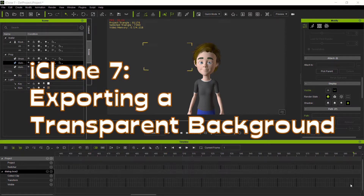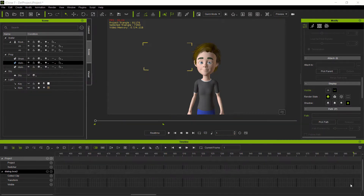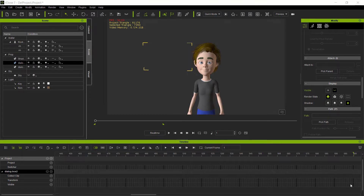Hi there creators, today we're going to be looking at iClone. This can be done with iClone 7, the current version, or iClone 6. I'm going to go over the process for creating a transparent background for animations and other features that you can use to export that video and use it in other ways in your project.